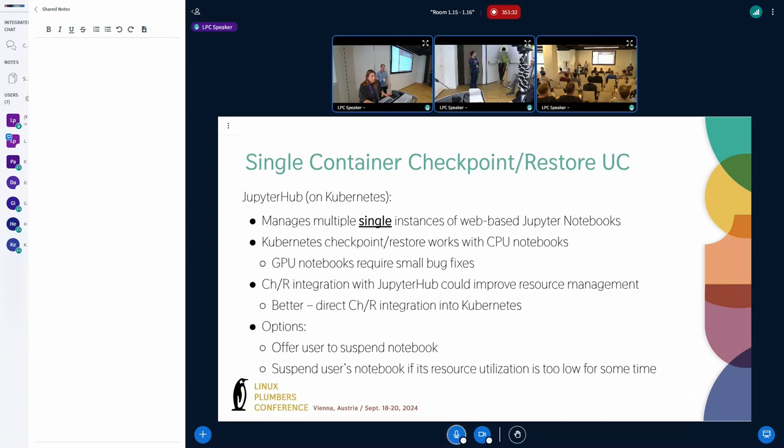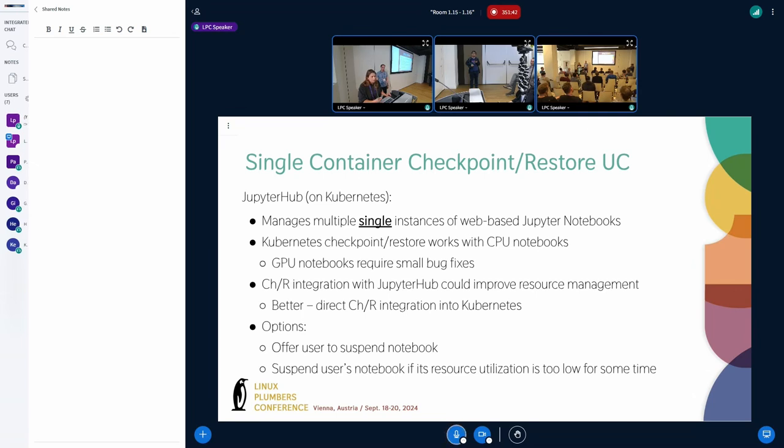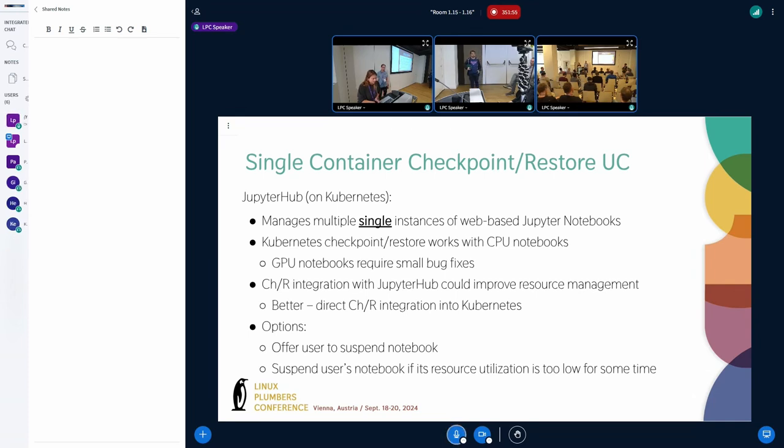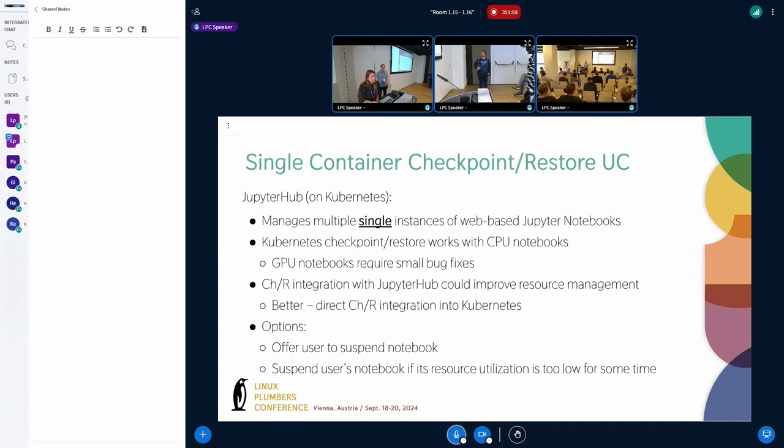So for now, we are planning to integrate the checkpoint restore directly into the Jupyter Hub, but it would be better in Kubernetes. And we want to, in the end, offer the checkpoint restore to users as an option to suspend their notebook when they are not working it anymore or know that they are going on holidays. And it would save us resources, and for them it would be better because they can save the whole state of the container. Sometimes they start the computation, but just don't finish it. And if they lose all the progress, they are unhappy.